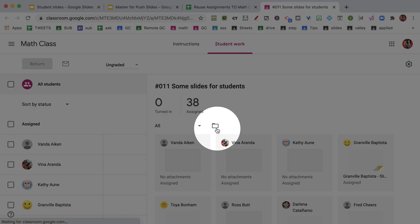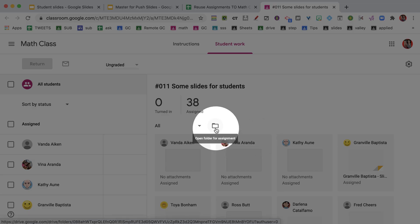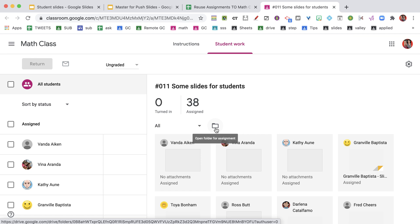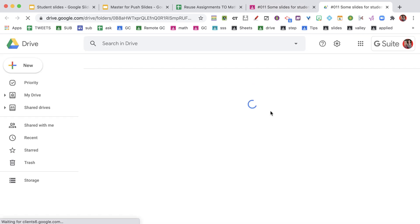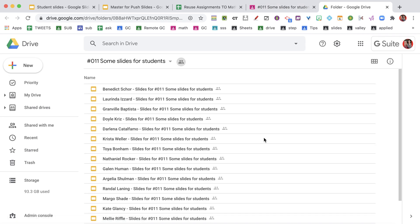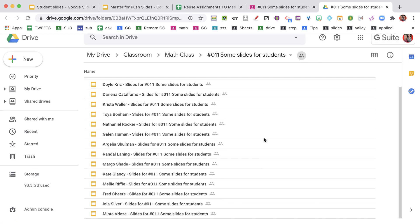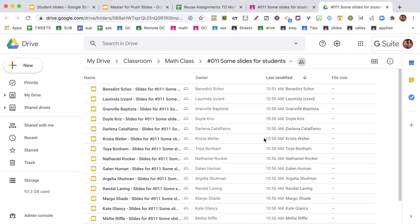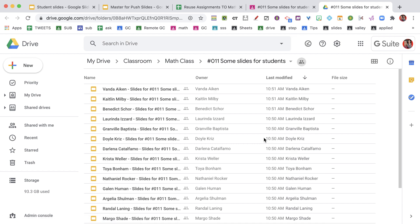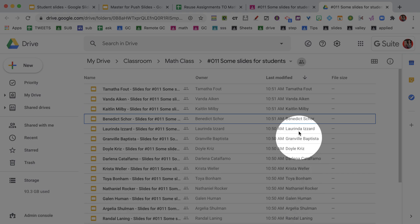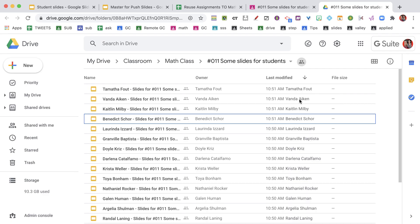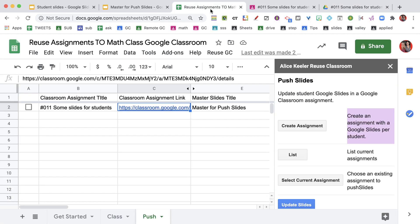In the assignment, I can click on the Class Google Drive folder for this assignment. I can see that I have a bunch of Google Slides for my students. You notice it's still making them - it just takes a little time for it to create all of the slides. But I want you to notice it says Last Modified By and it has the student's name. That's the way Classroom works - it creates an assignment per student where the student is the owner. I'm going to come and go back to the spreadsheet.